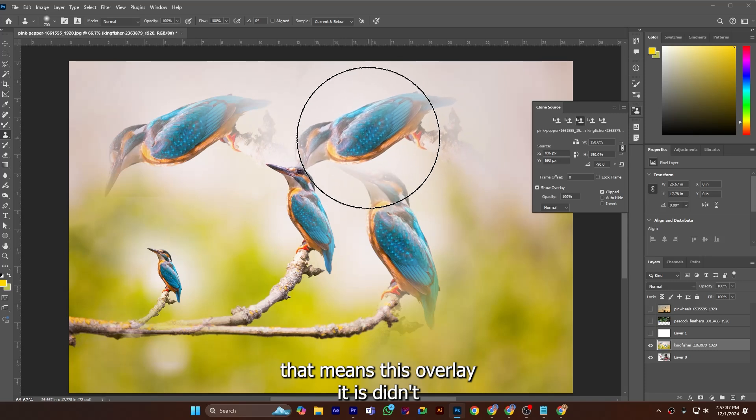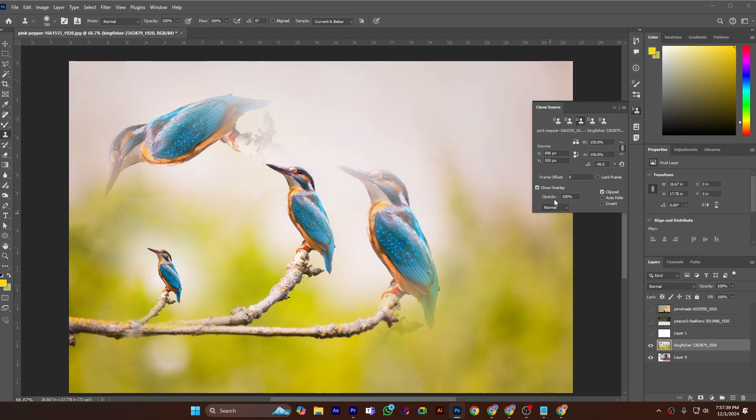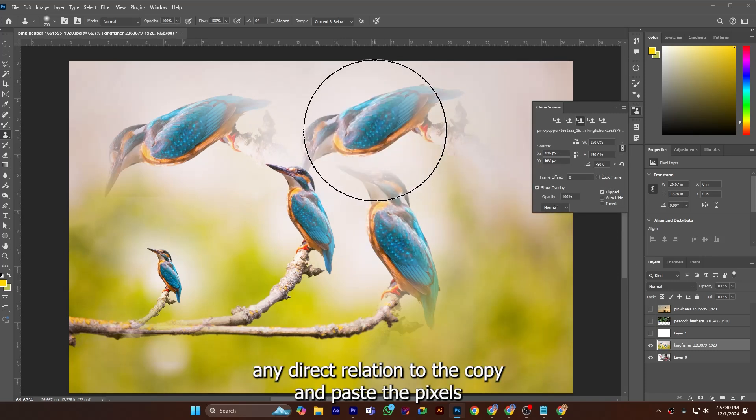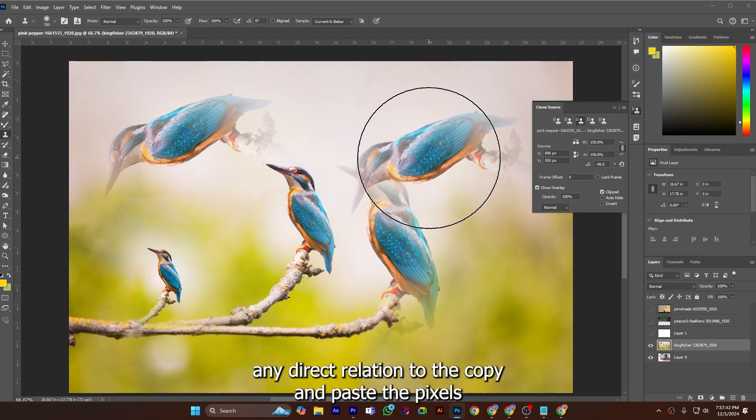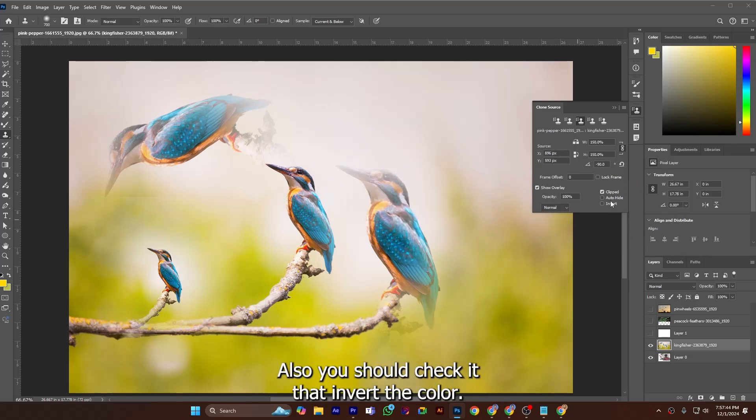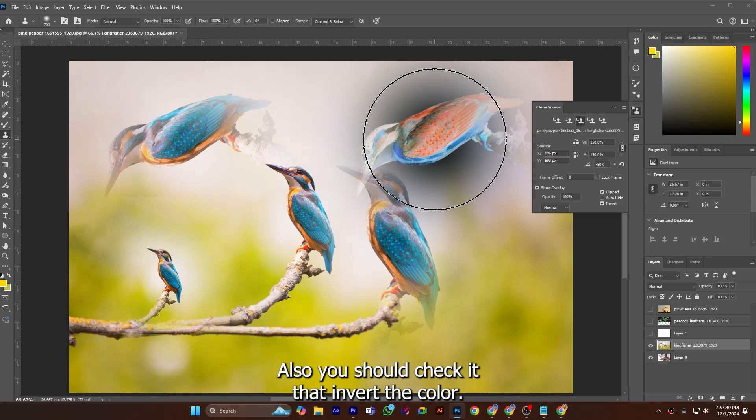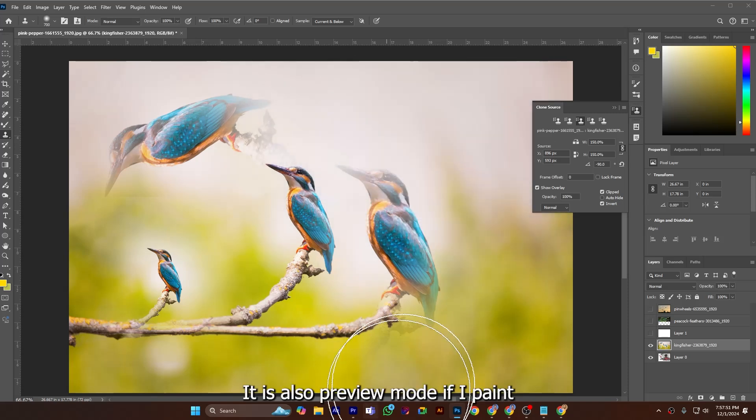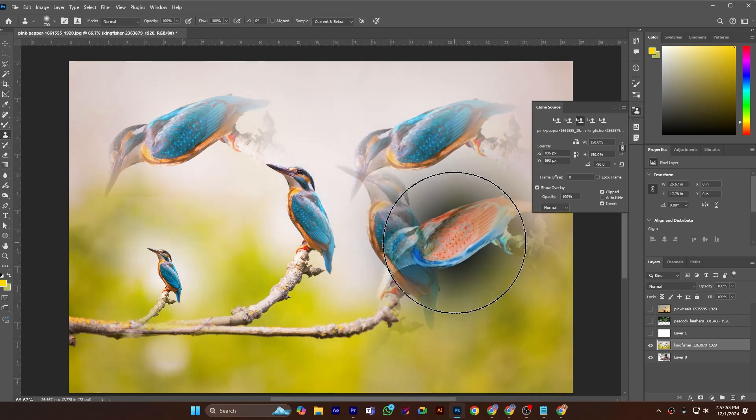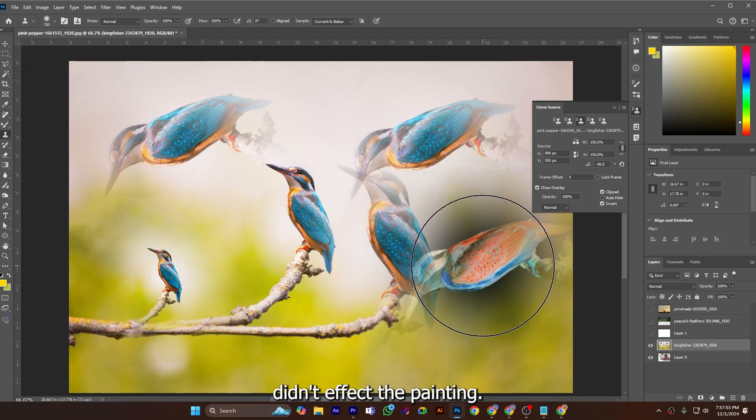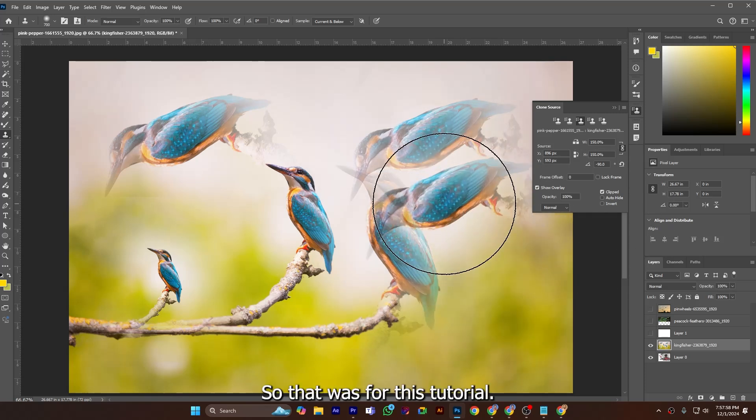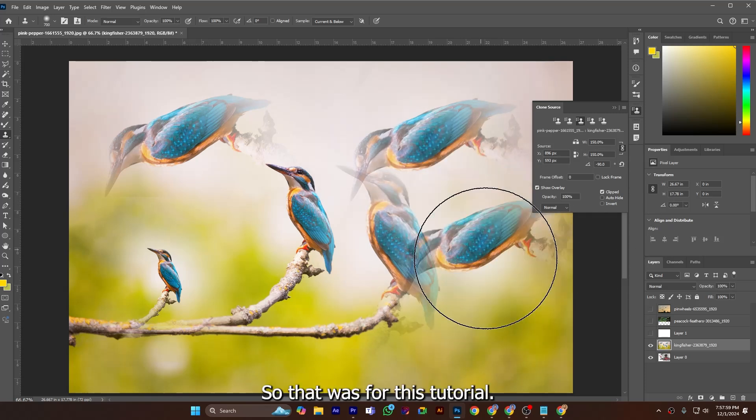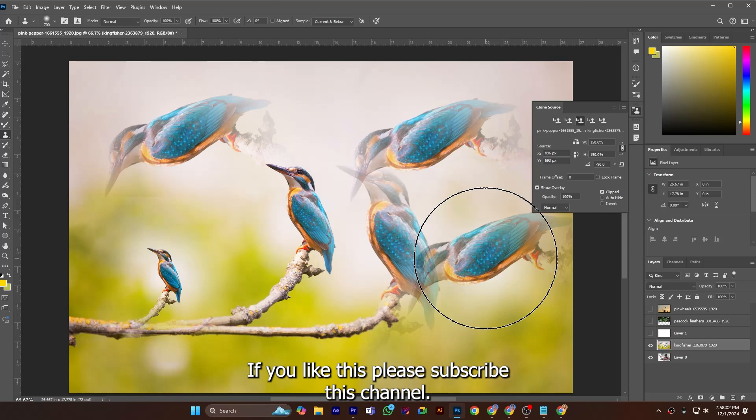Also you should check invert the color. It is also preview mode. If I am painting it didn't affect the painting. So that was for this tutorial. If you like please subscribe this channel, keep editing.